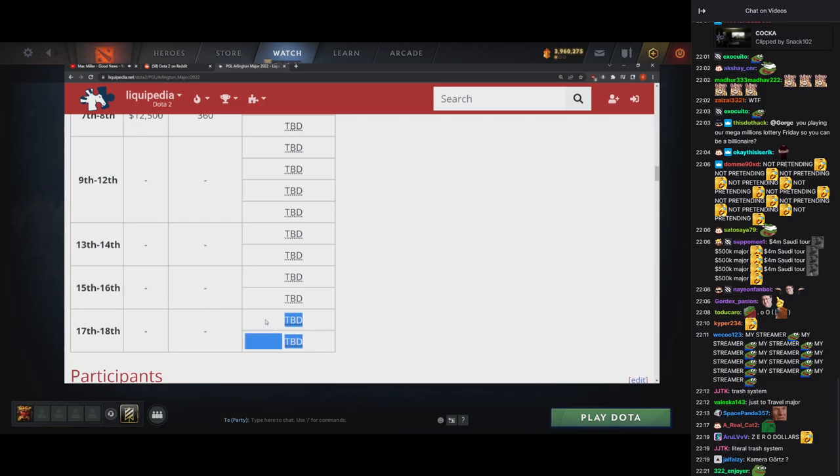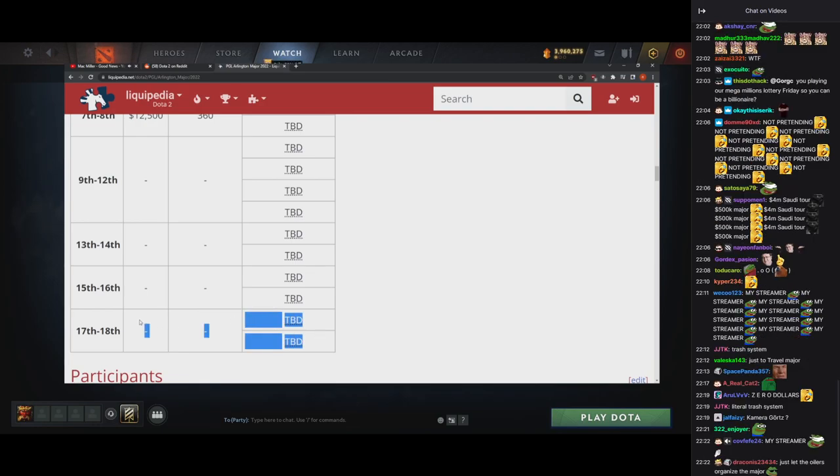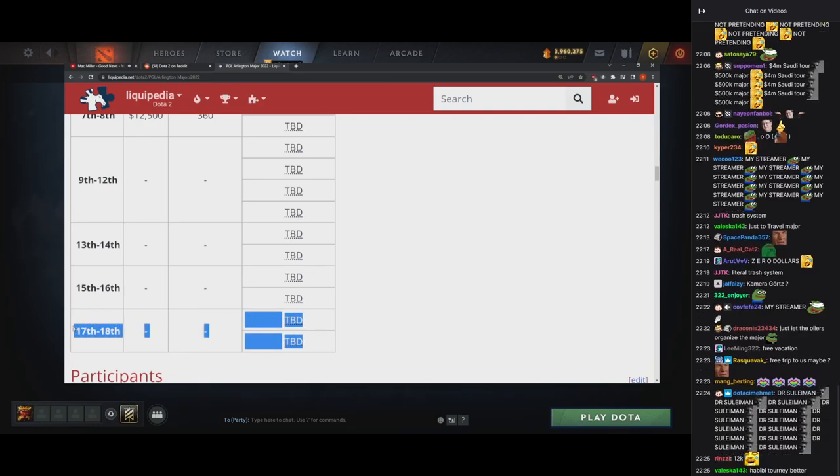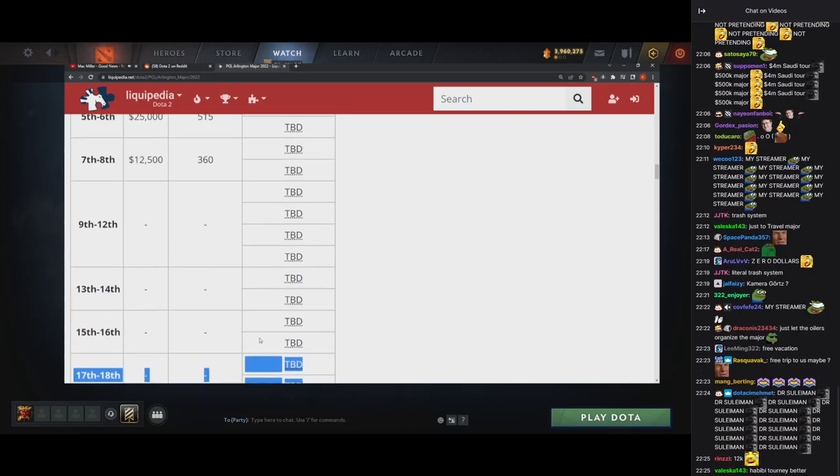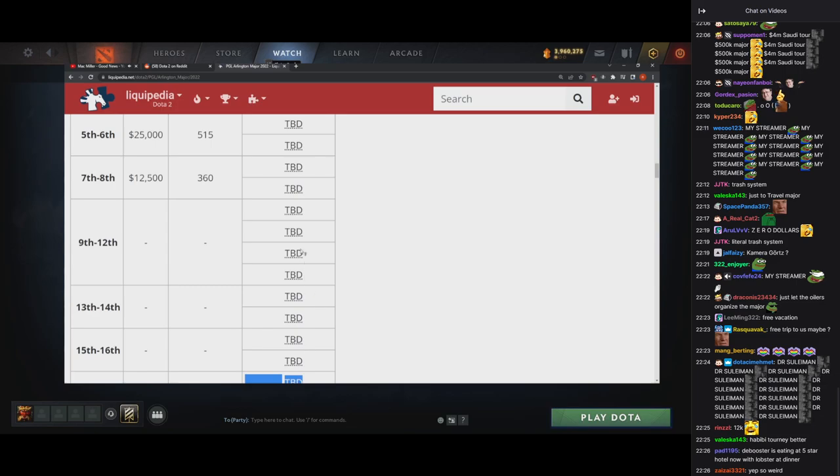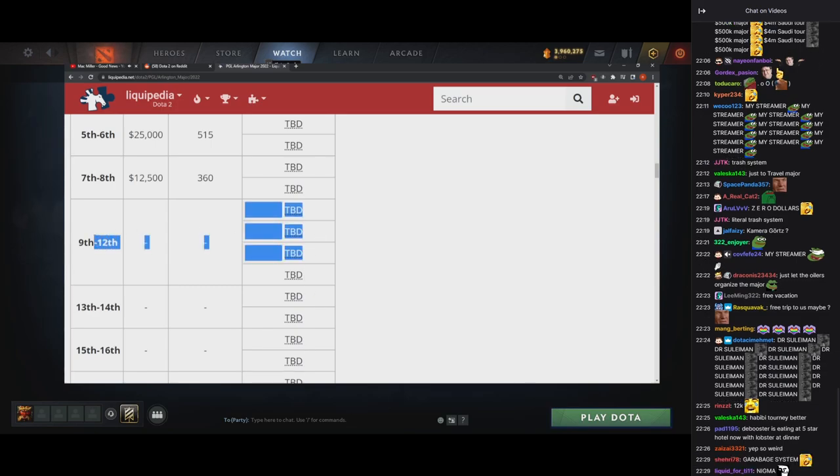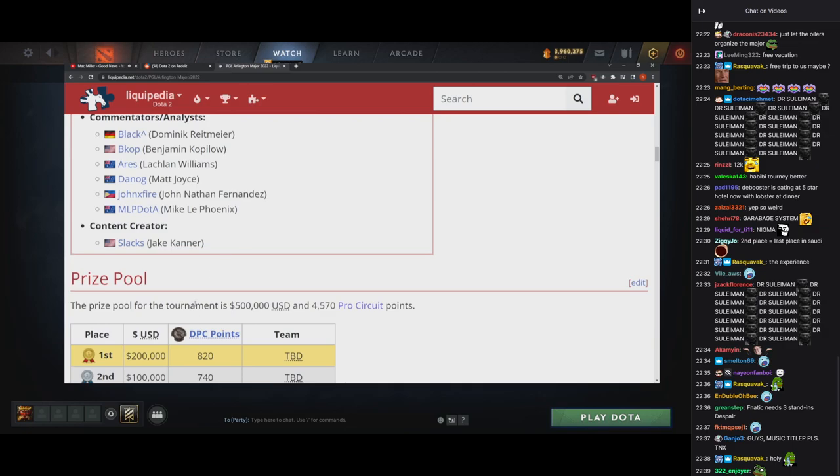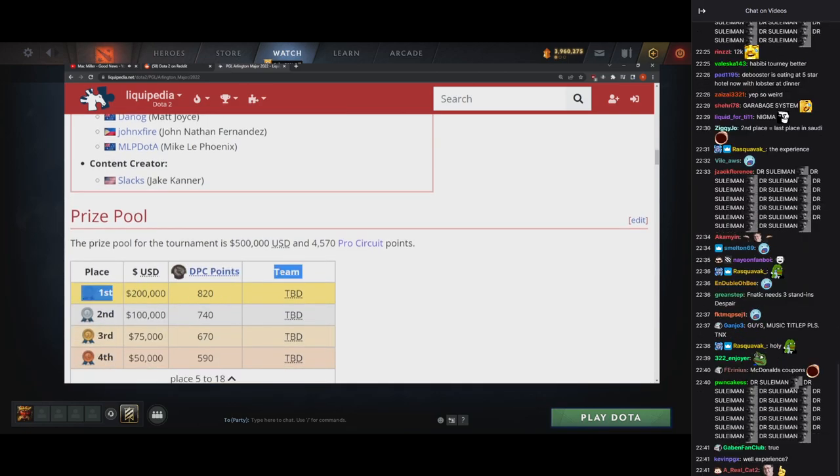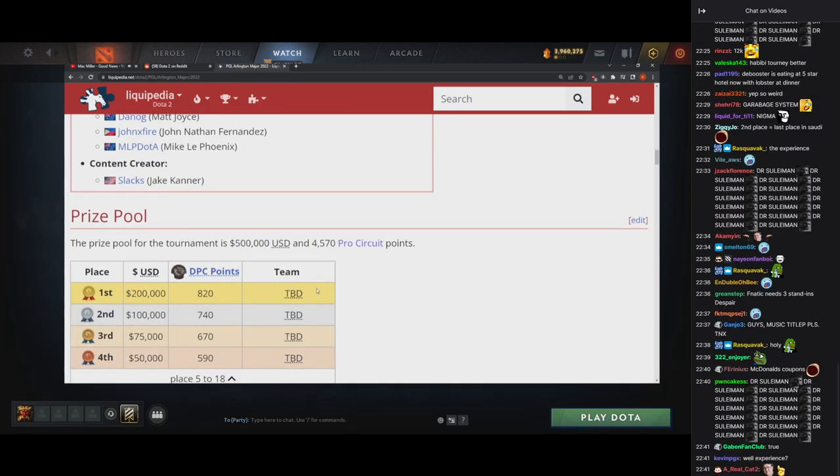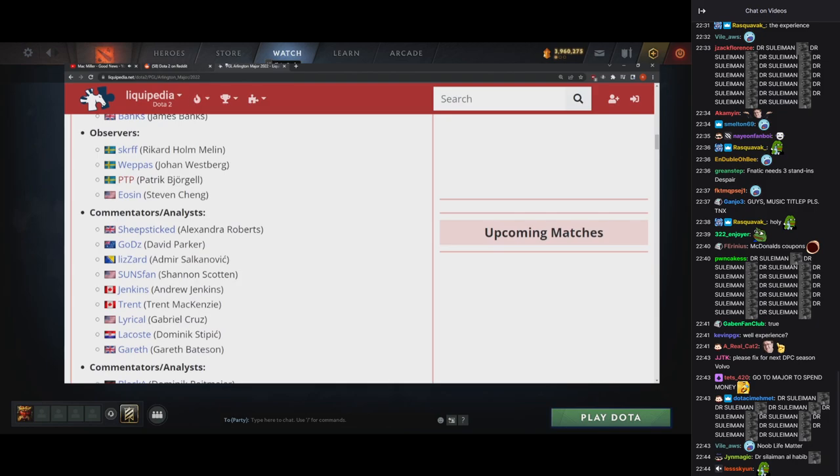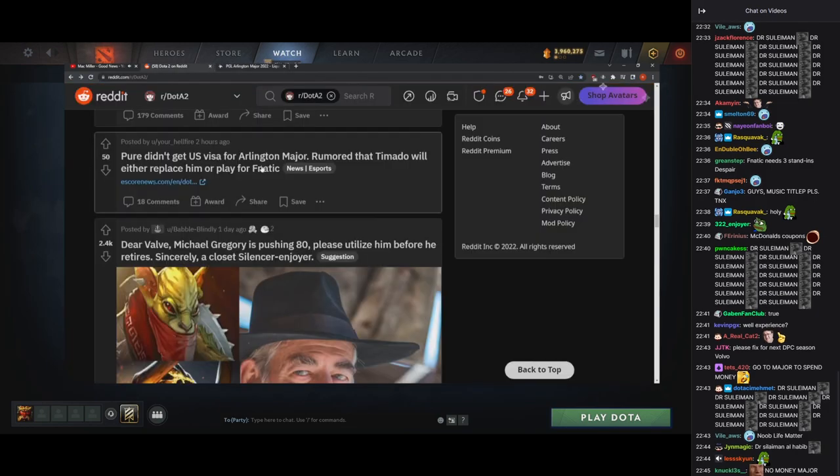Definitely need to fix this. I think this, I can understand don't give the last two places money, they're noobs, right? Fine. But dude, literally if you get like 9th to 12th, you deserve something. Second place equals last place in Saudi tournament? Yep, last place in Saudi tournament was a major win, but that was a crazy tournament obviously.